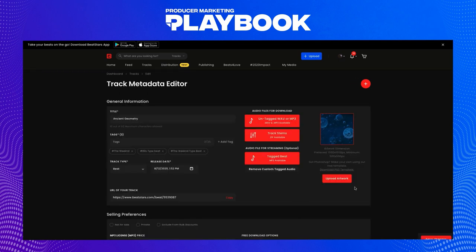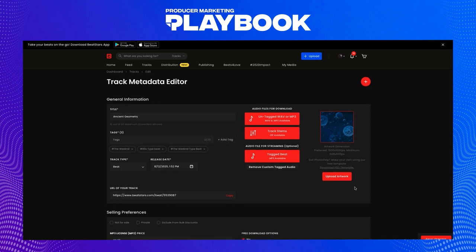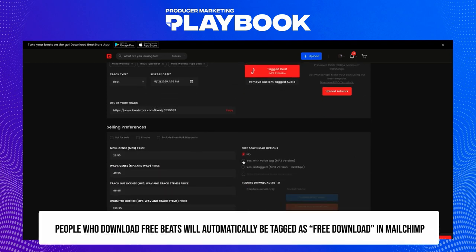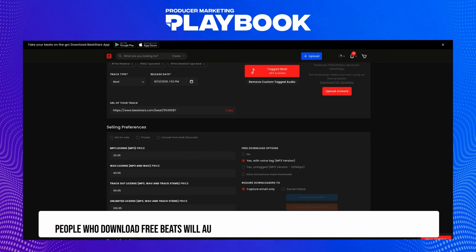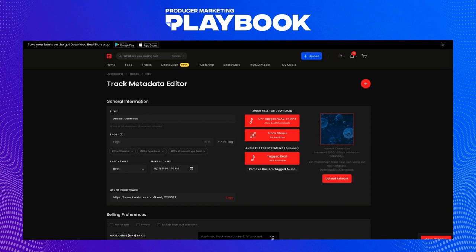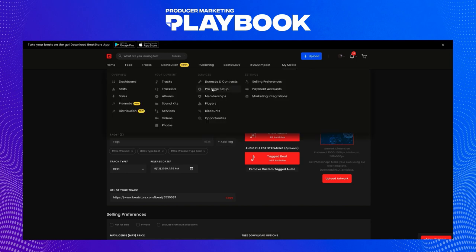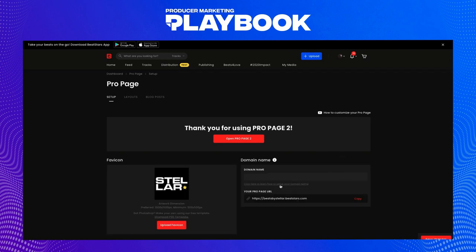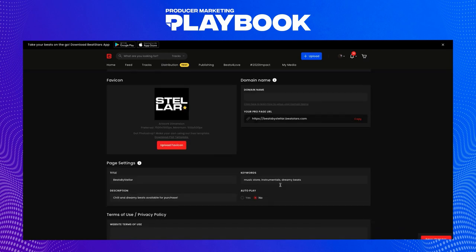Free downloads are for not-for-profit use and don't come with a license agreement, so people who are interested in your music can still listen to and write to your beat. But if they ever want to record and release any music, they need to come back and actually purchase a license. A great way to increase the chance of them coming back to purchase a license is by following up with an email later on, which we'll go over in a little bit.